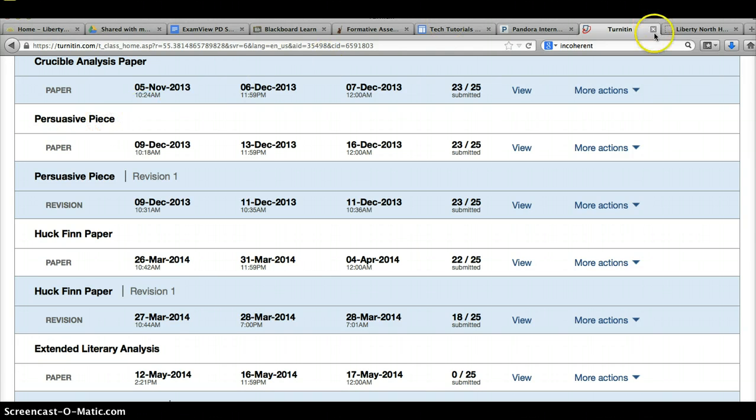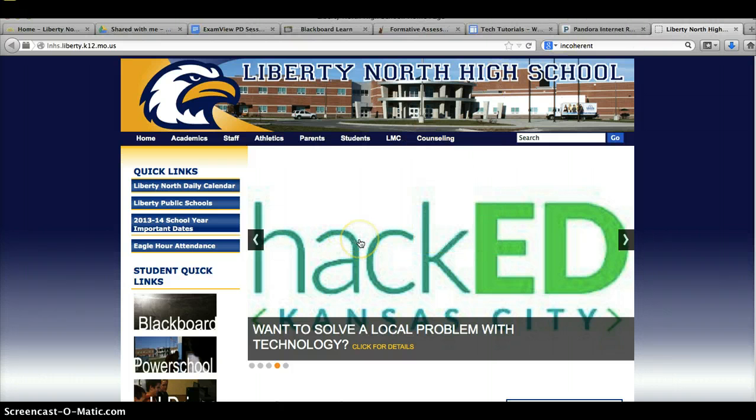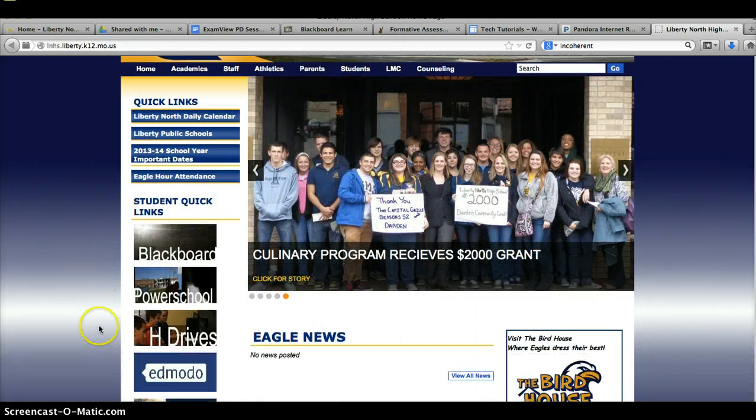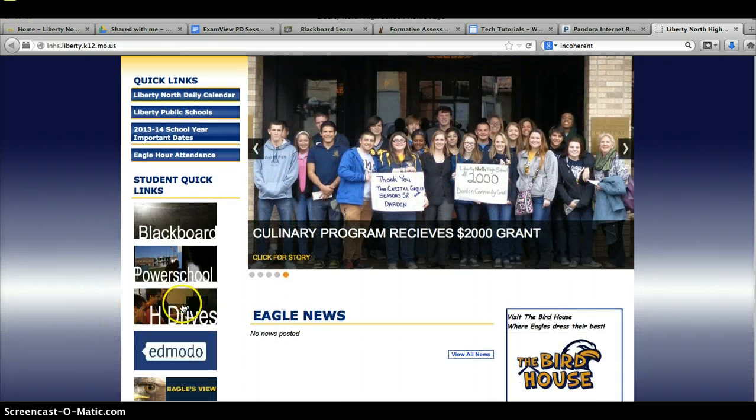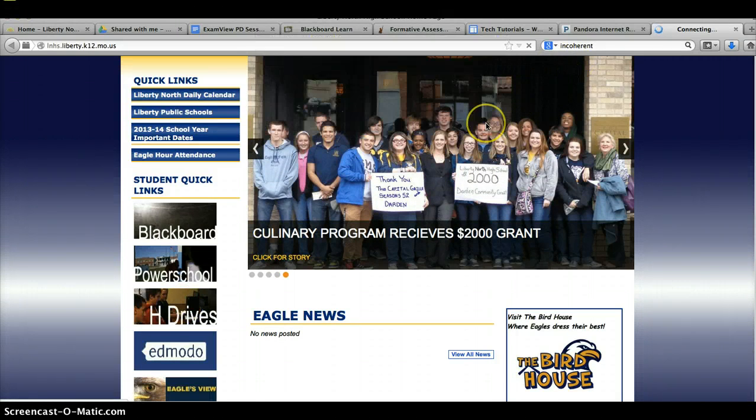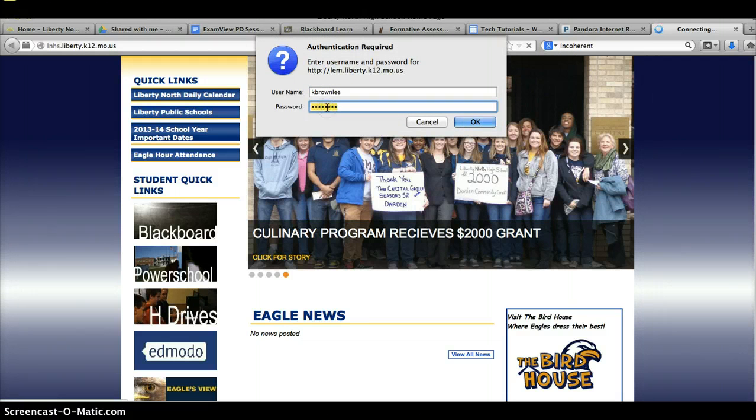In addition to Turn It In, you will need to turn it in to your T-drives. Of course, you can access your T-drives in the bottom of your computer with your H-Drive, but you can also access the H-Drives through our school website, and you can access it this way when you're home and not in the network.